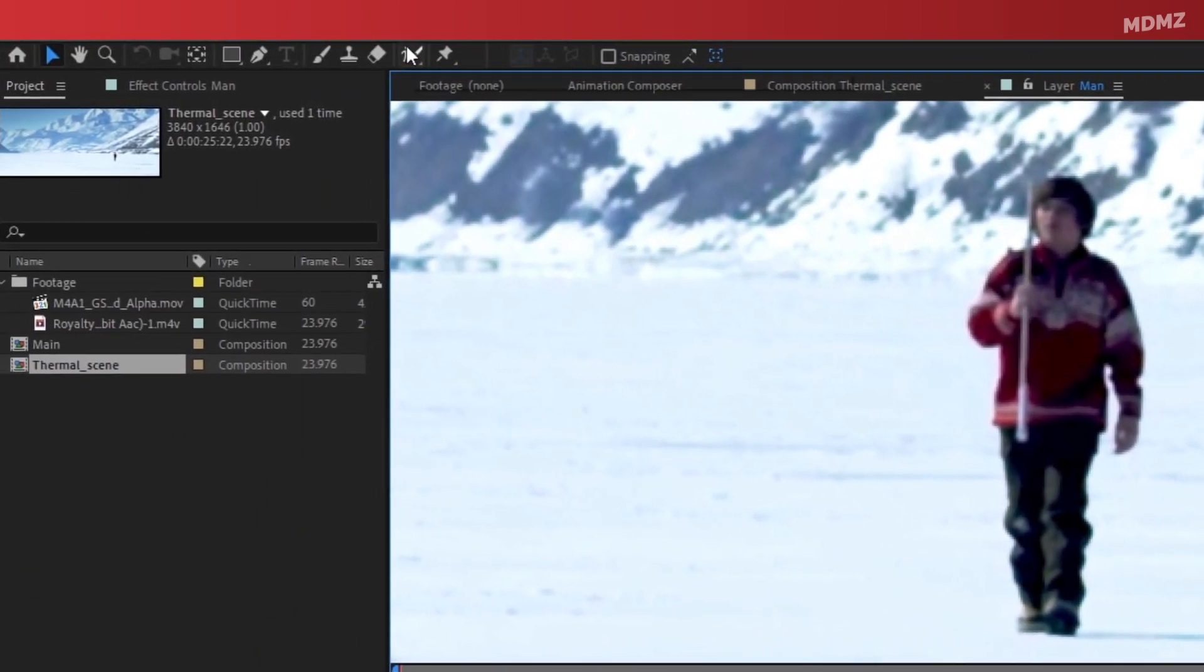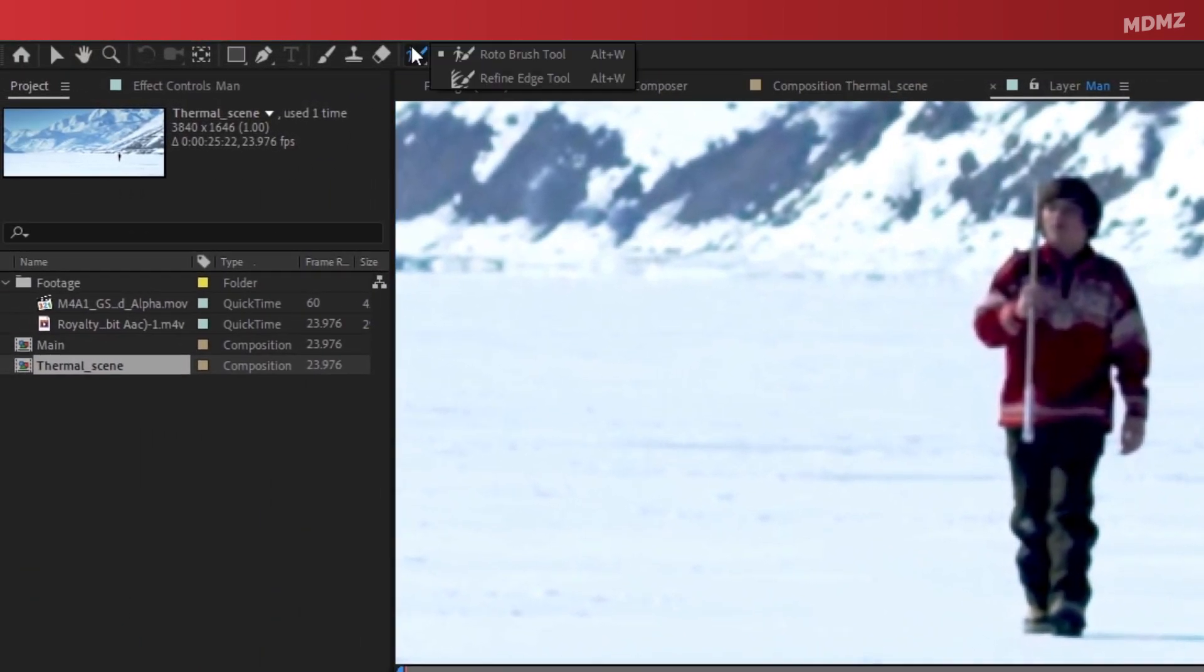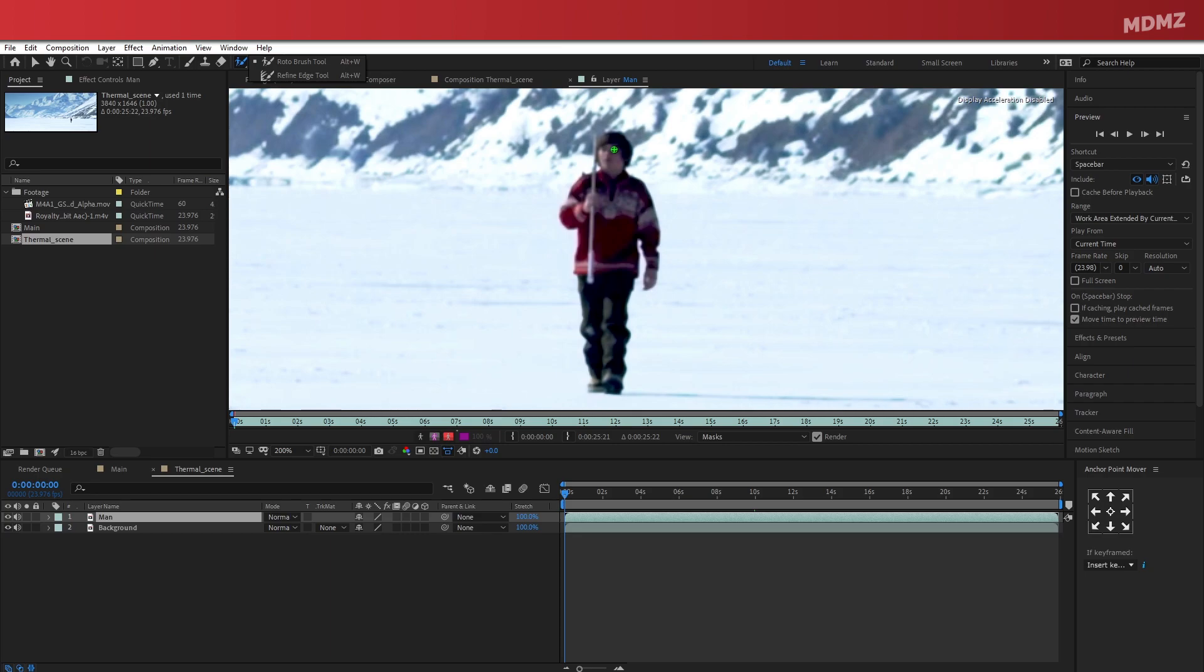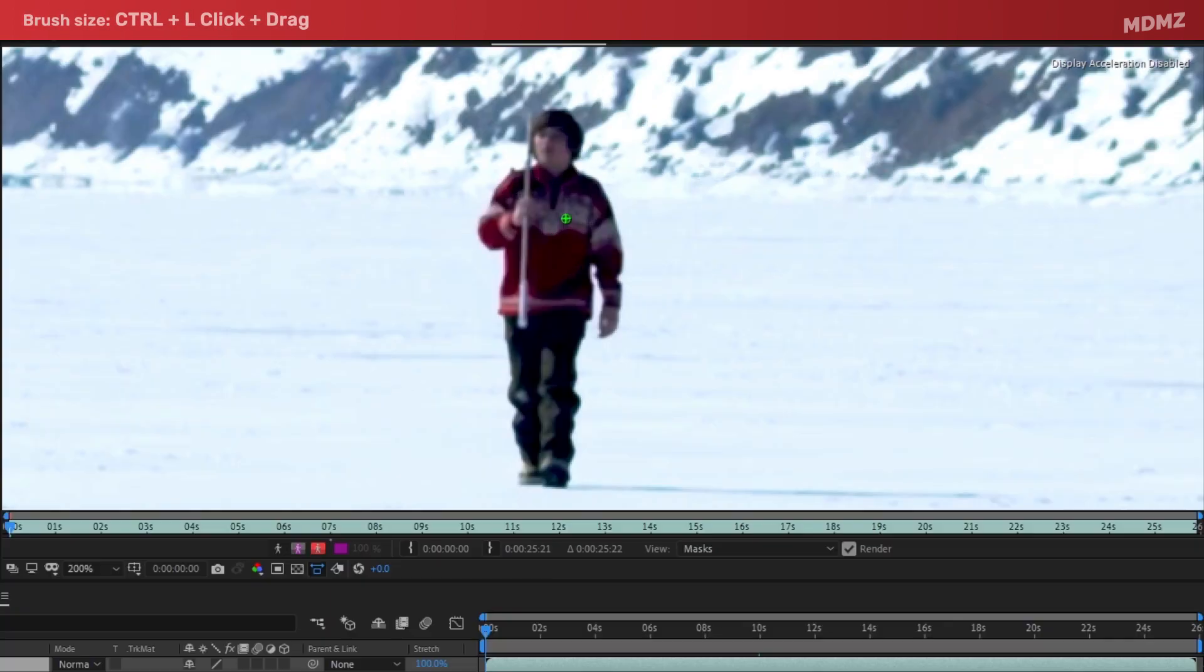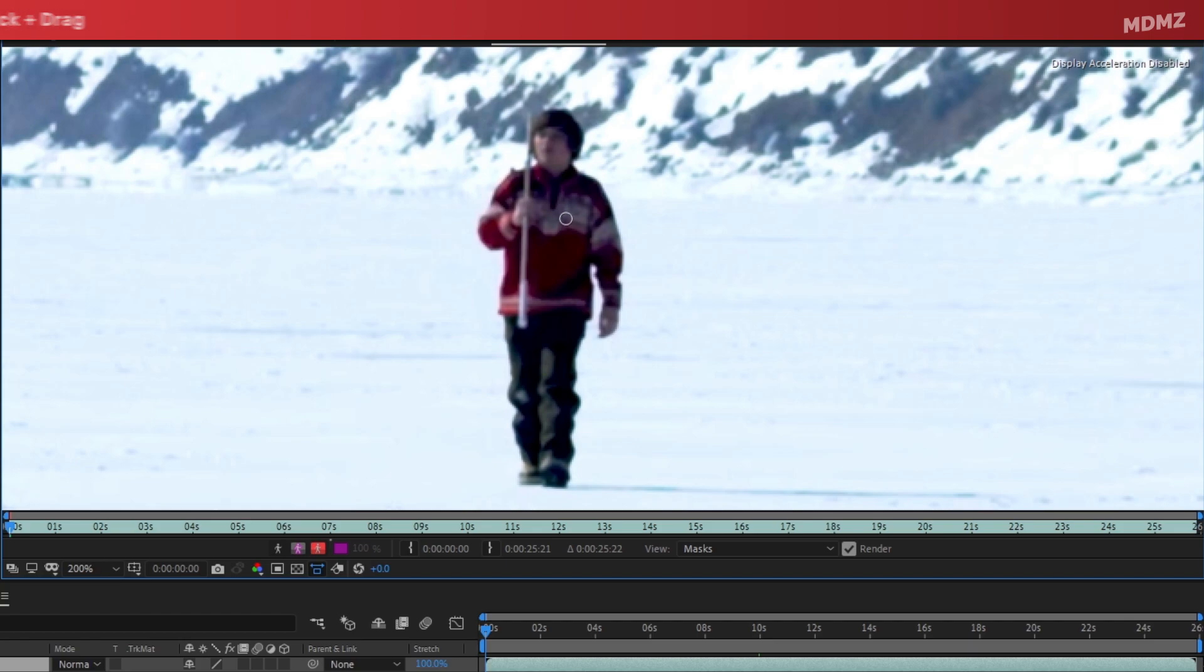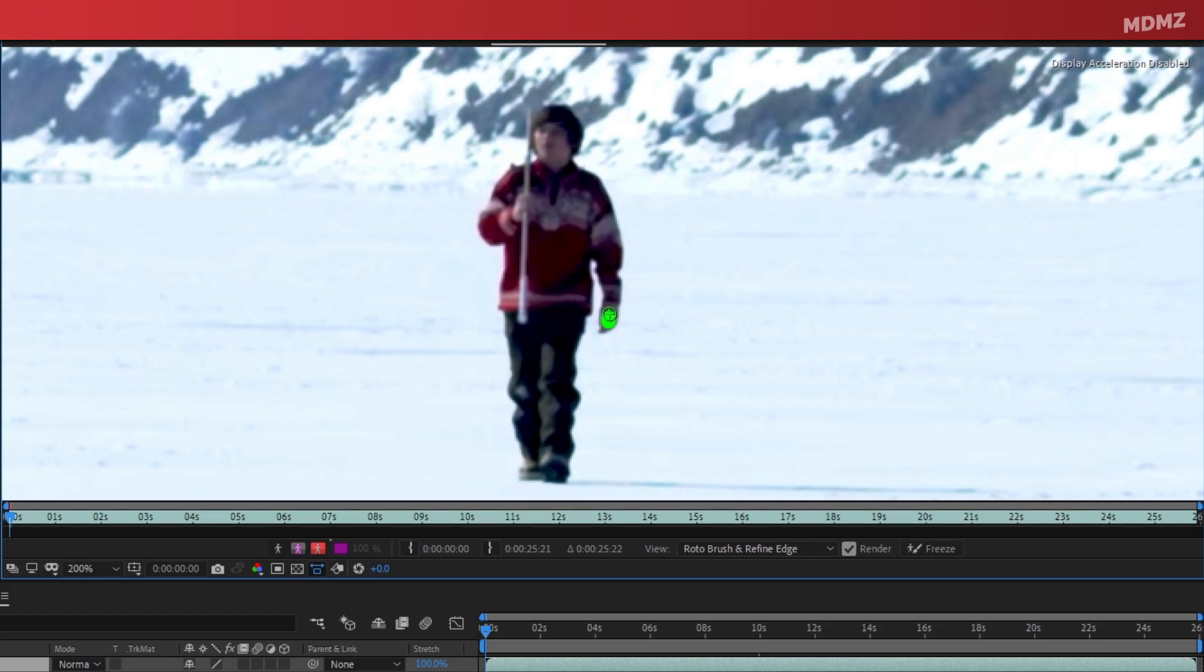This will open a new tab for us where we will be creating a mask around the subject. For this, I'm going to use the Roto Brush tool. Before I start drawing, just keep in mind that you can adjust the size of the brush by holding CTRL, left-click, and drag around. And as you can see, this allows us to change the size of the brush. And to rotoscope a certain subject, all you need to do is start painting on the section you want to mask.